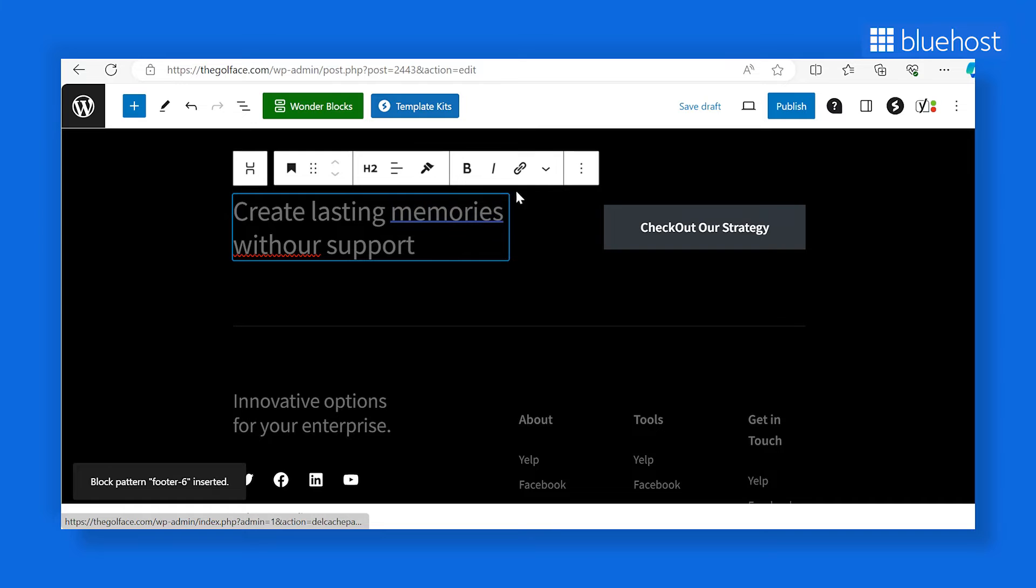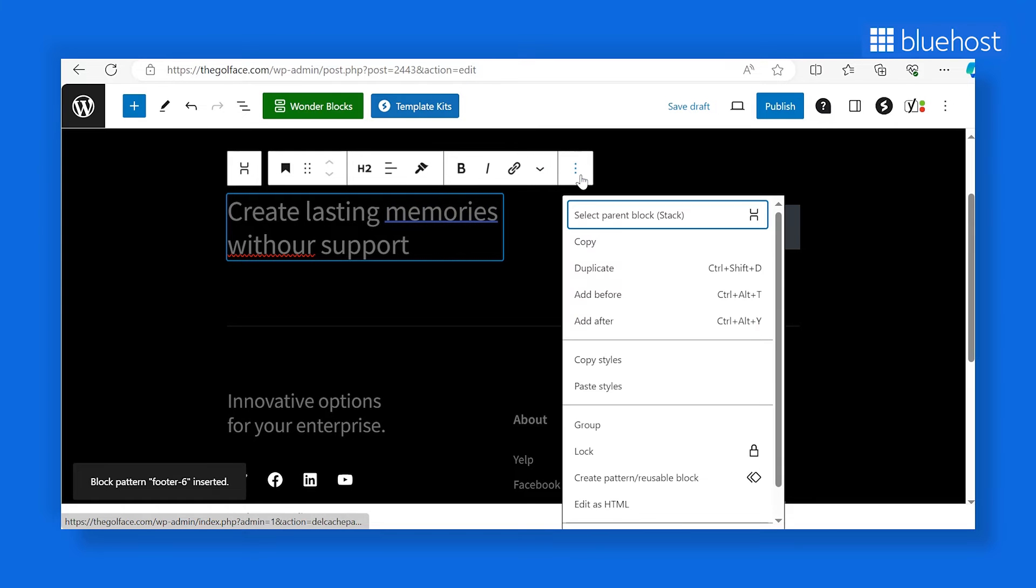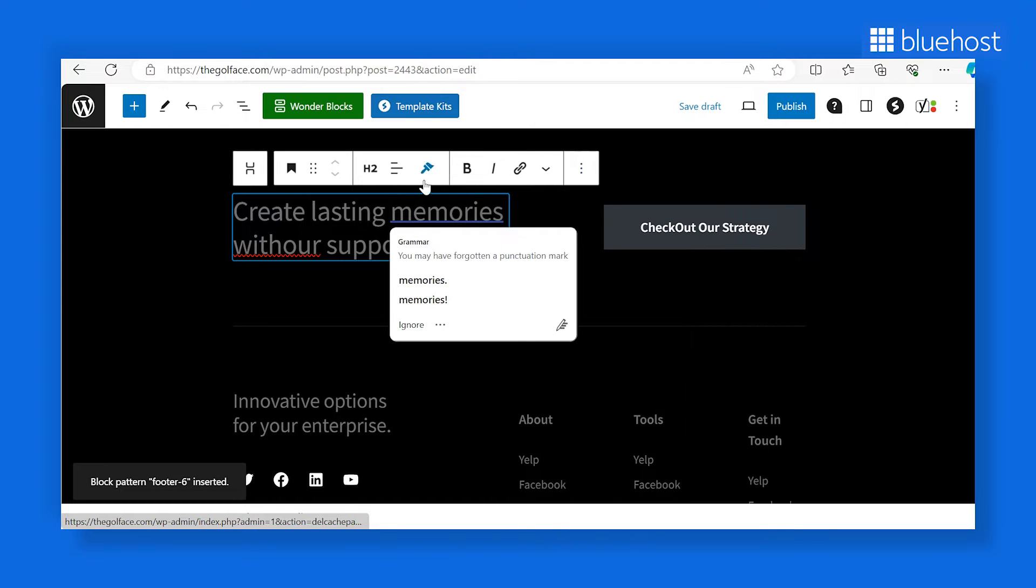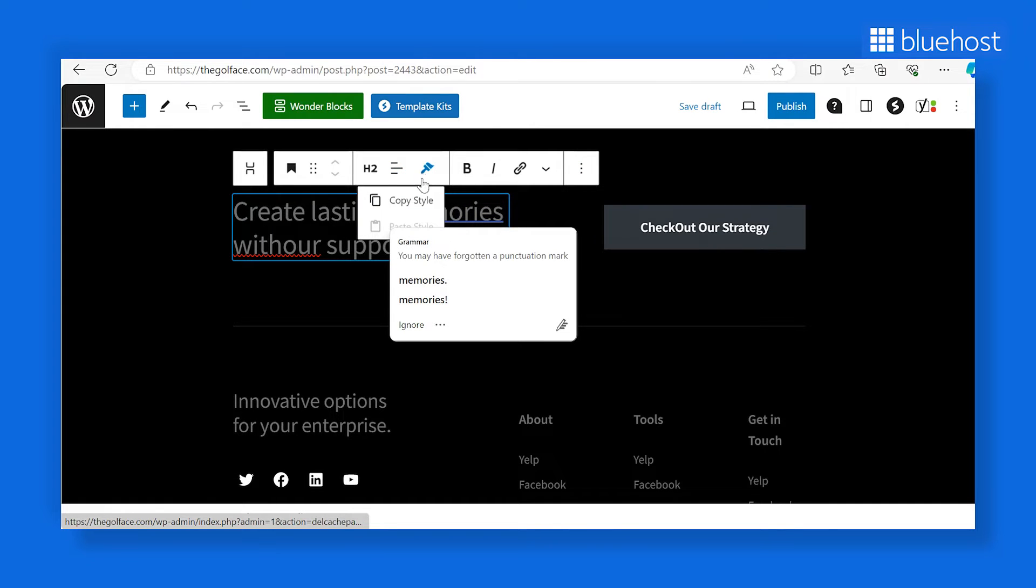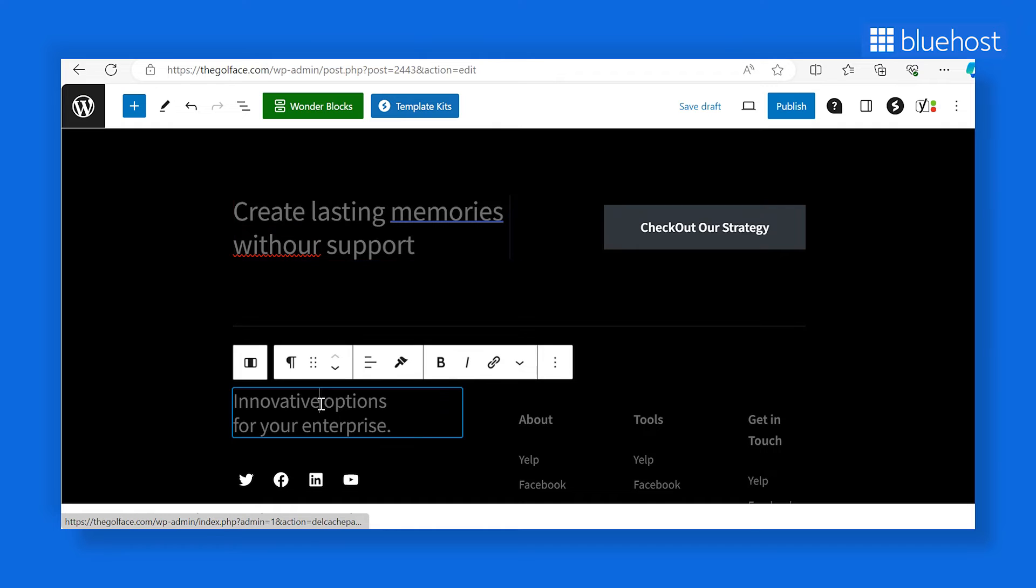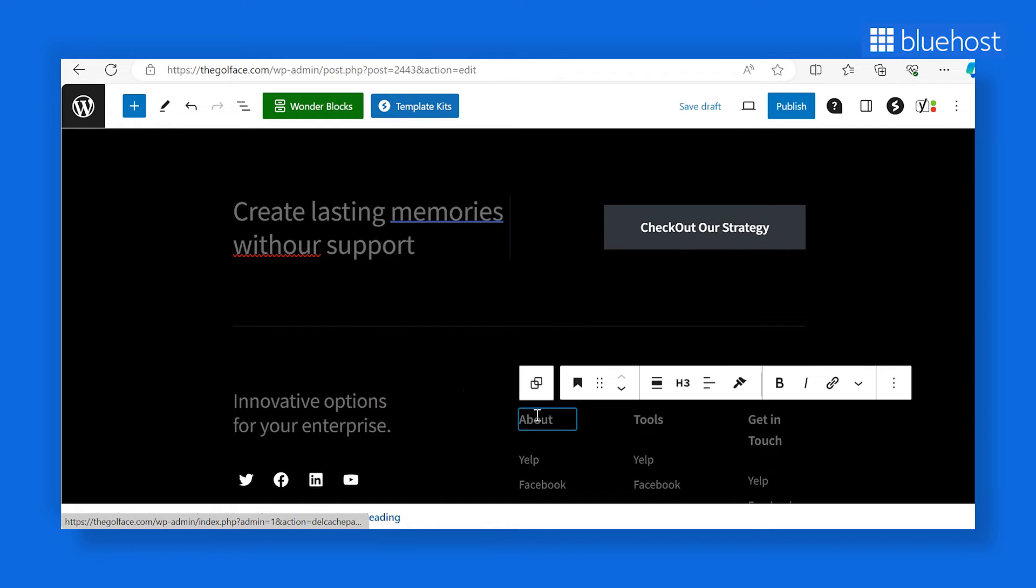But there's more. Easily customize each block, from text to background color, to make it uniquely yours. Isn't it just fantastic? With Bluehost Wonderblocks, you can edit your WordPress footer in just a few clicks.